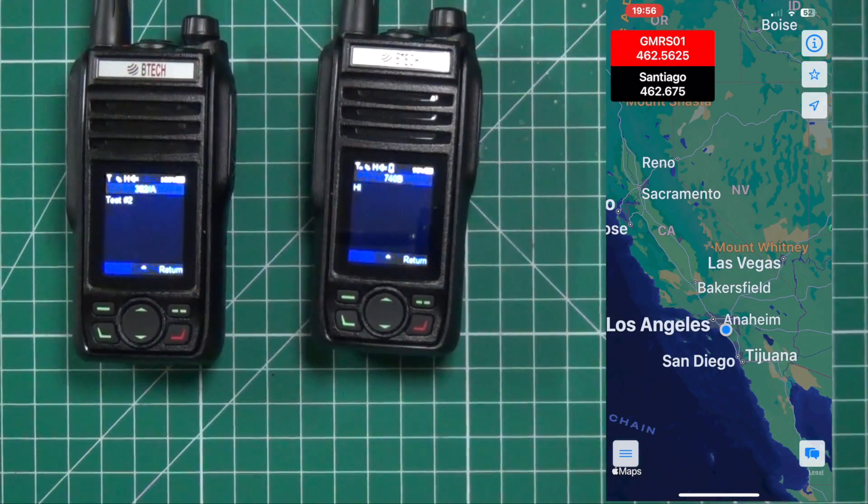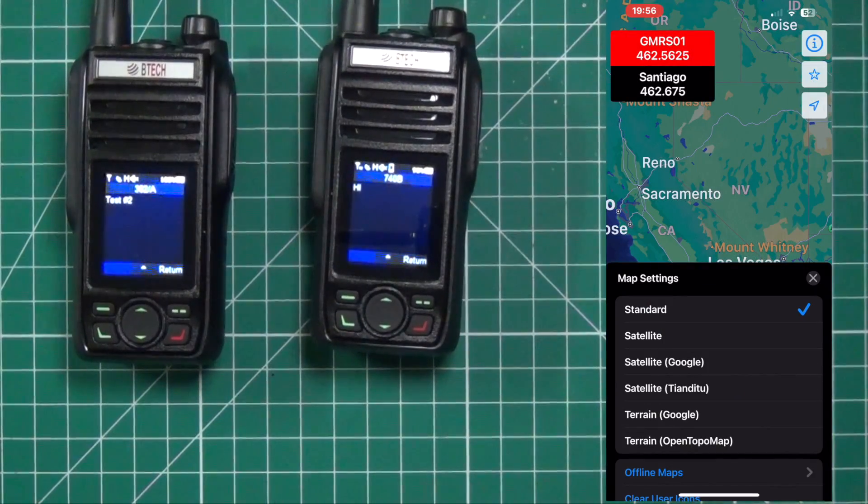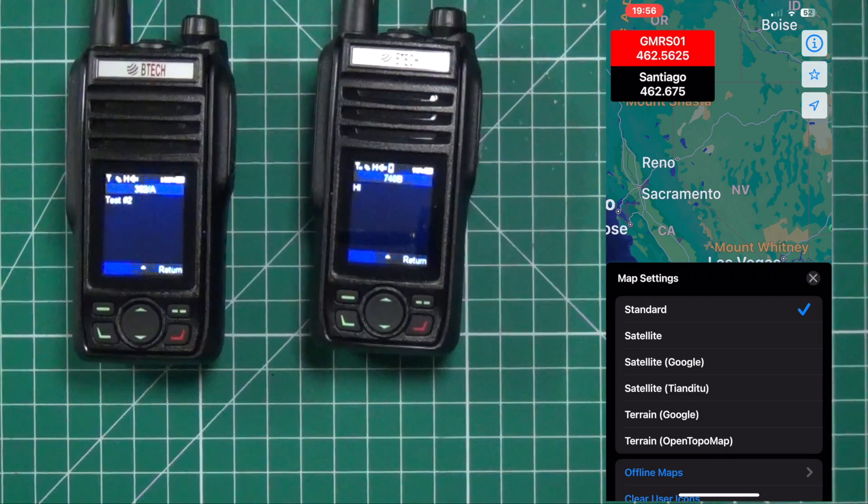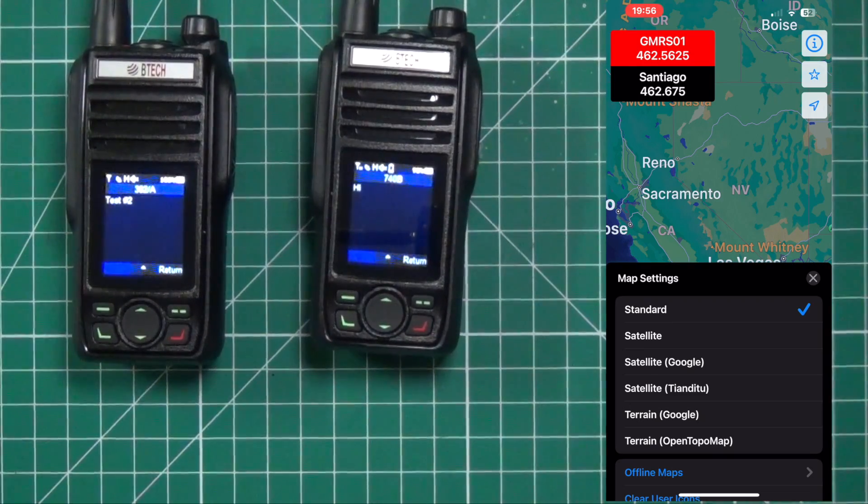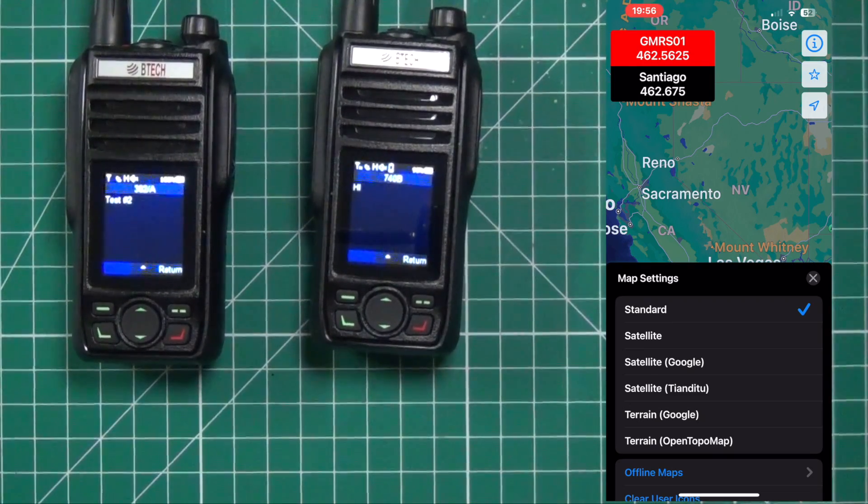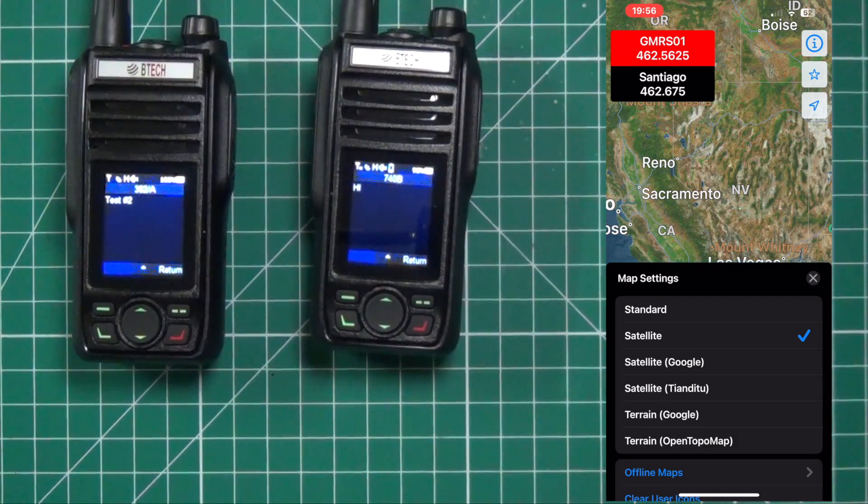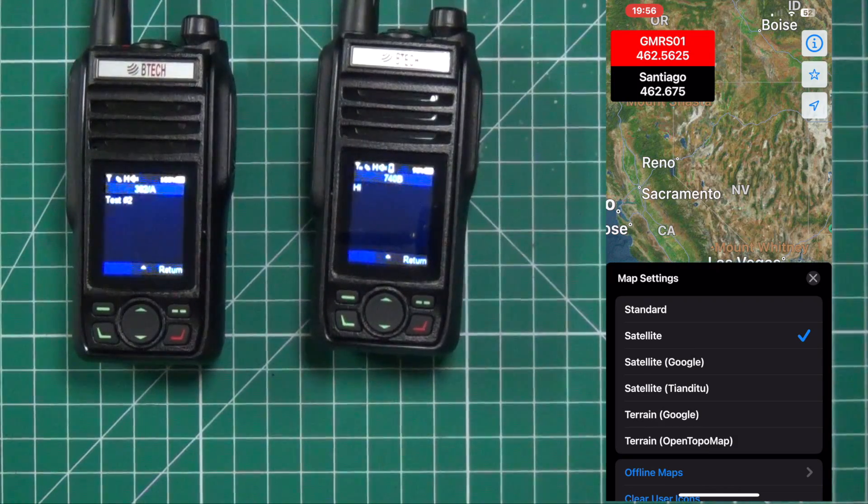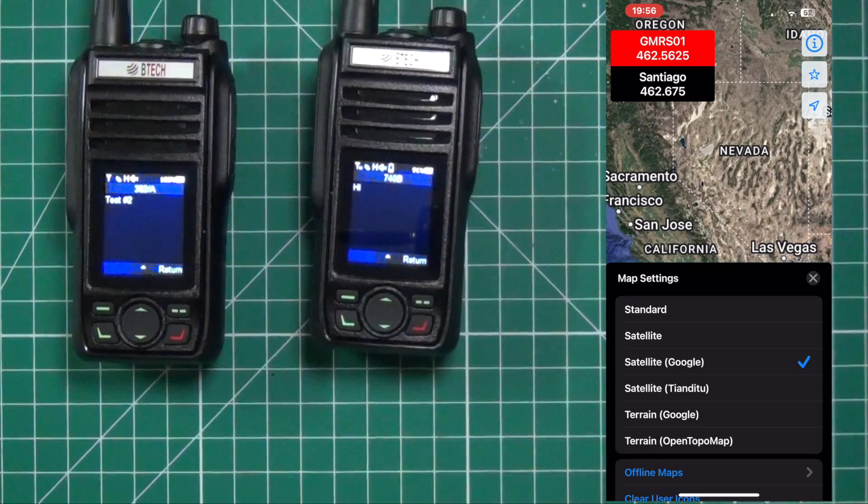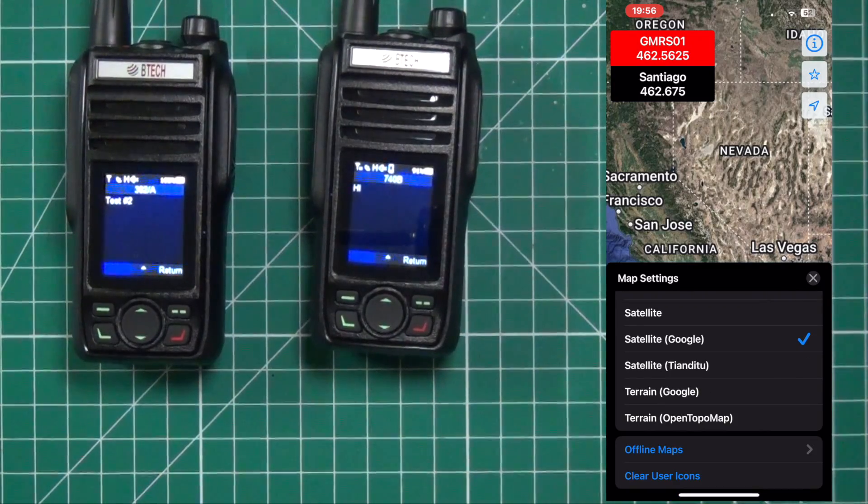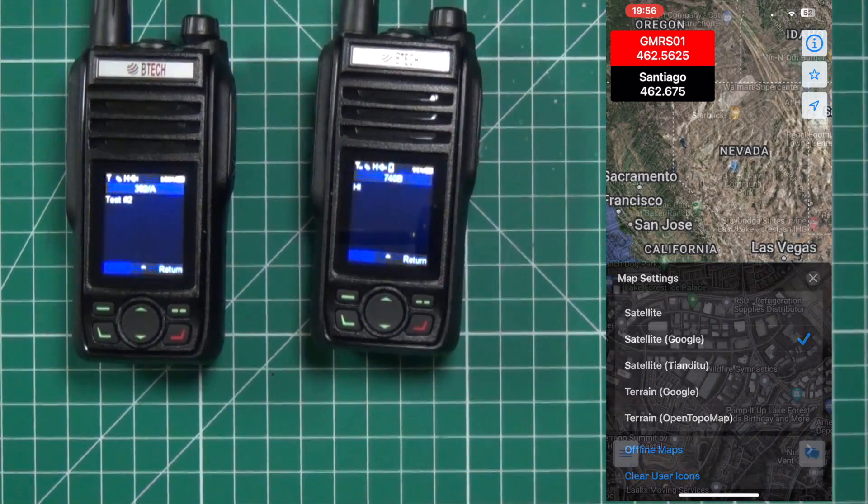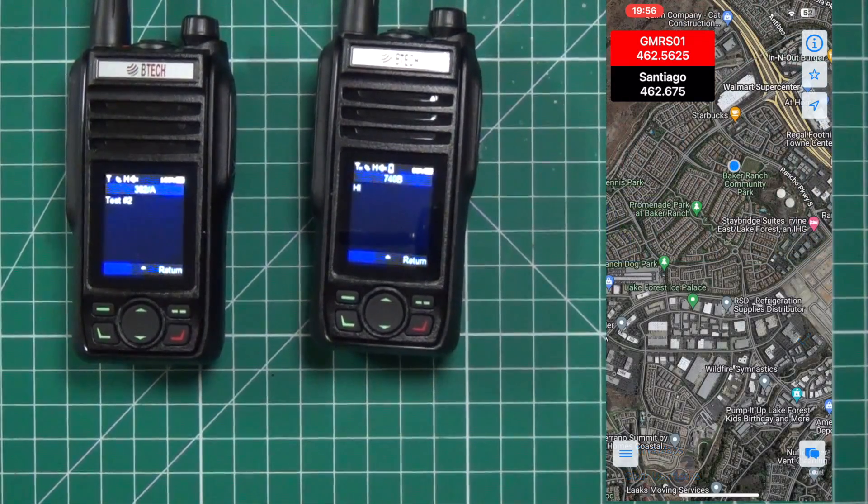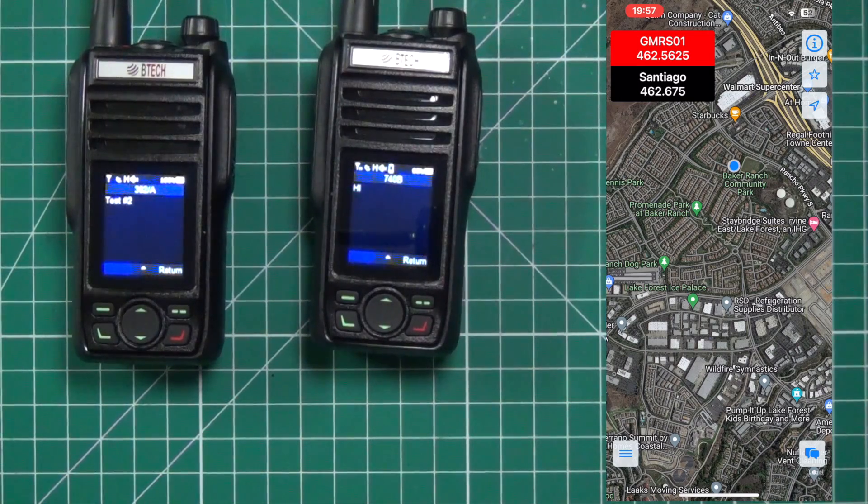Now there's different maps on here you can use. Hitting the information icon shows you the different ones. Standard. Satellite. Satellite from Google. You have different terrain ones. Offline maps. And that's pretty much all there is to it for the iOS one.